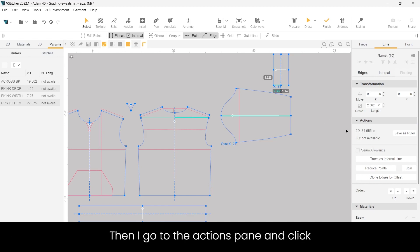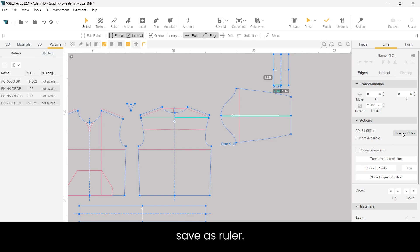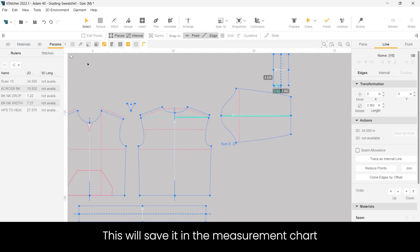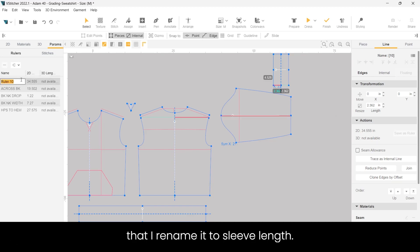Then I go to the actions pane and click save as ruler. This will save it in the measurement chart. Then I rename it to sleeve length.